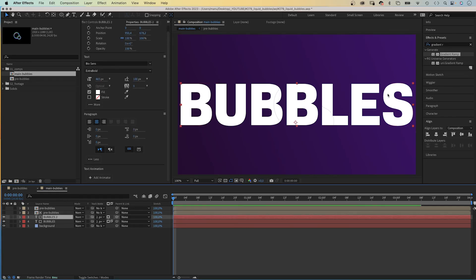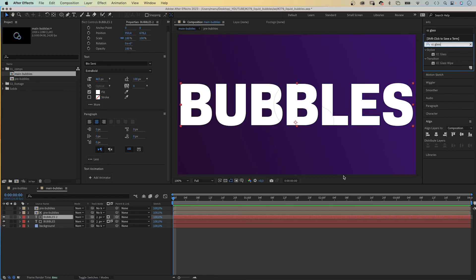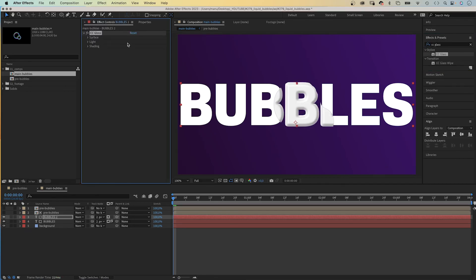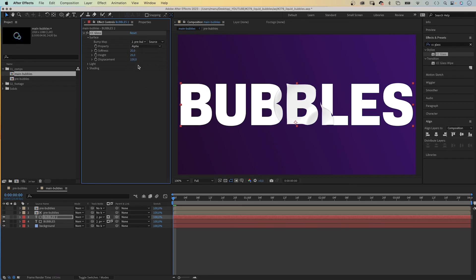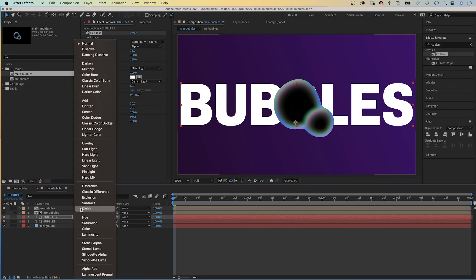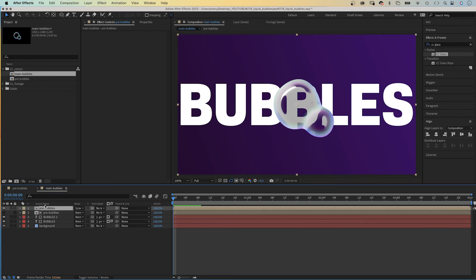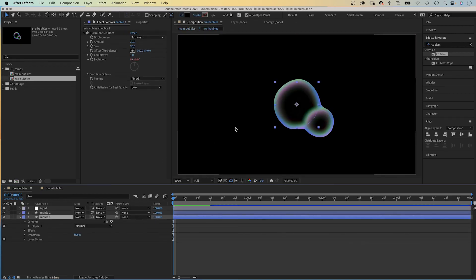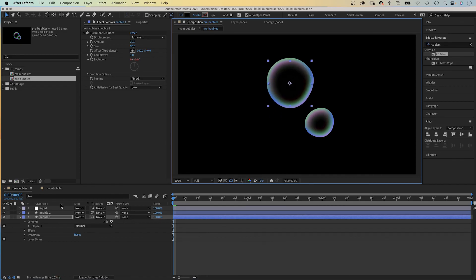We select the top text layer and add the CC Glass effect — double-click on it to add it. Let's adjust some settings: we select one of the pre-bubbles comps as the bump map and set property to Alpha. Softness to 75, Height to 100, and Displacement to 160. In Shading, let's reduce Diffuse to around 20 and Specular to 100. Finally, we make the top pre-bubbles comp visible again and set its blending mode to Screen. Awesome!